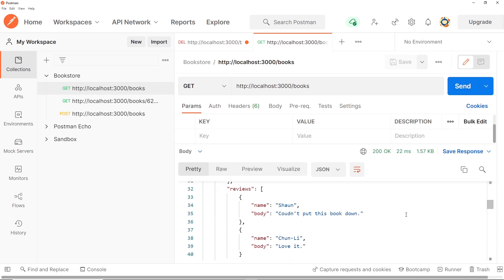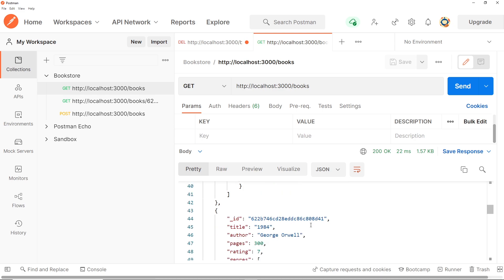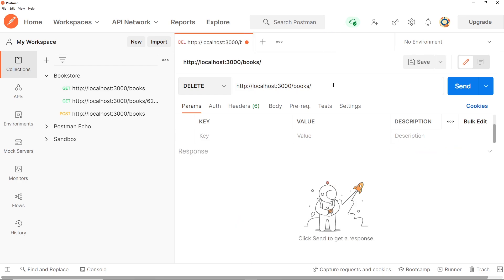And let's grab this one right here, the George Orwell one. So I'm going to copy that id, cross this off, and I'm going to paste that in right here. So that's the id of the book that I want to delete. So all I need to do now is send this, there's no body or anything like that.